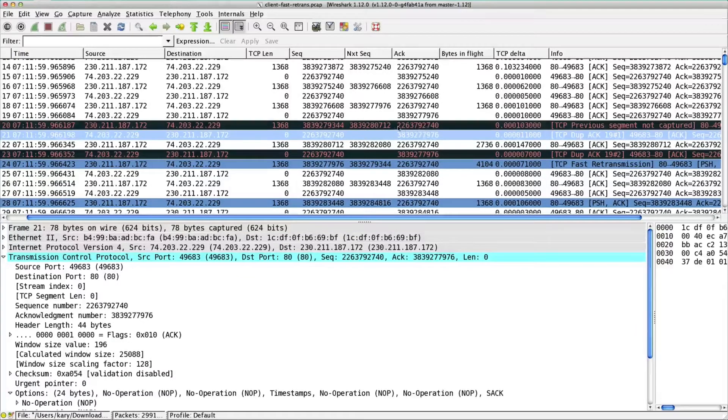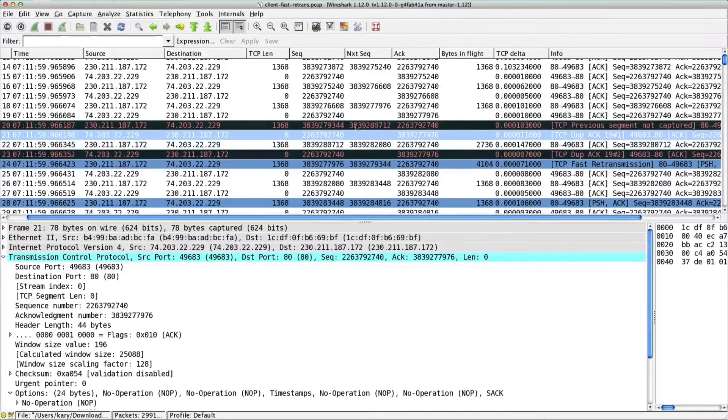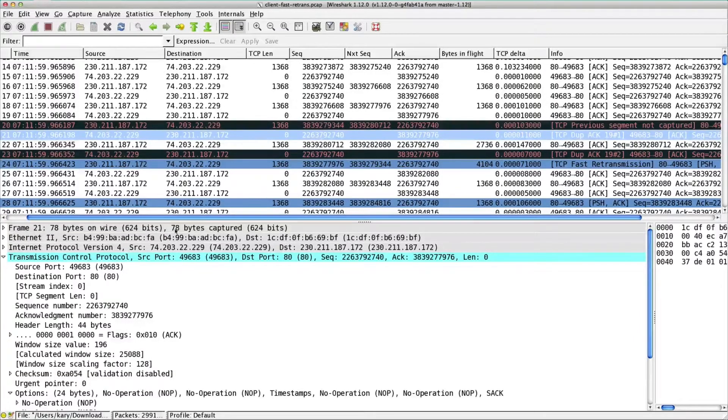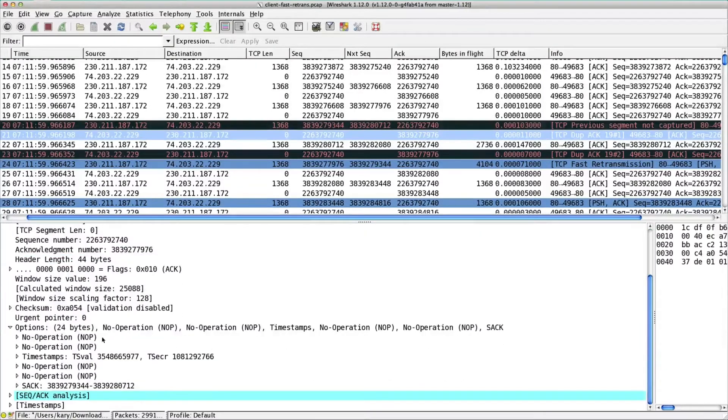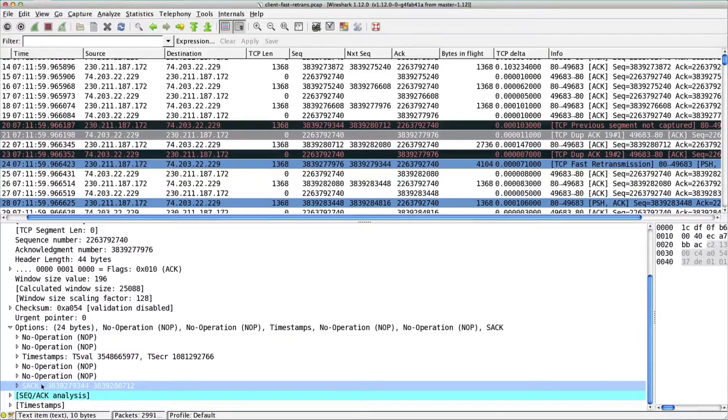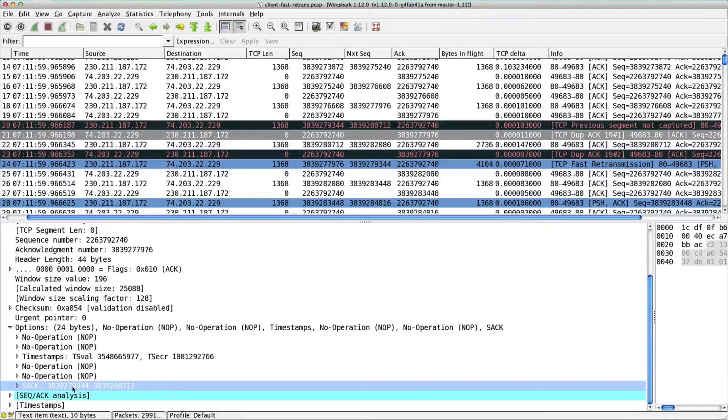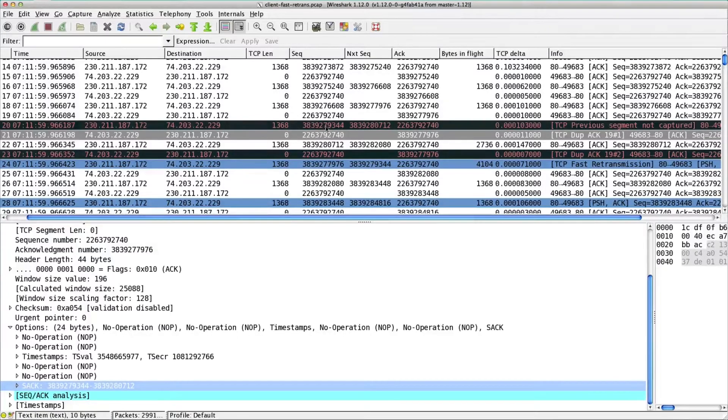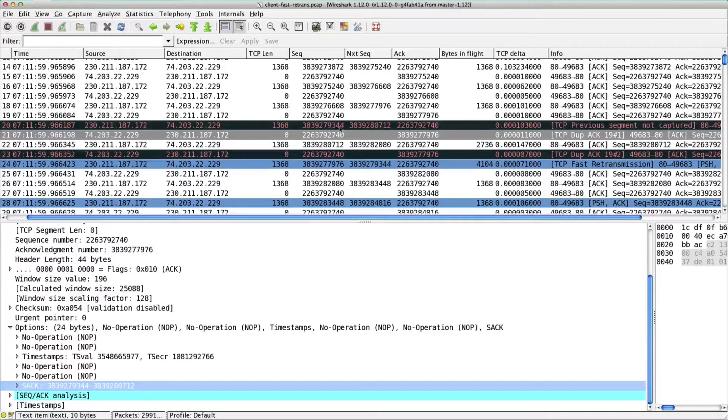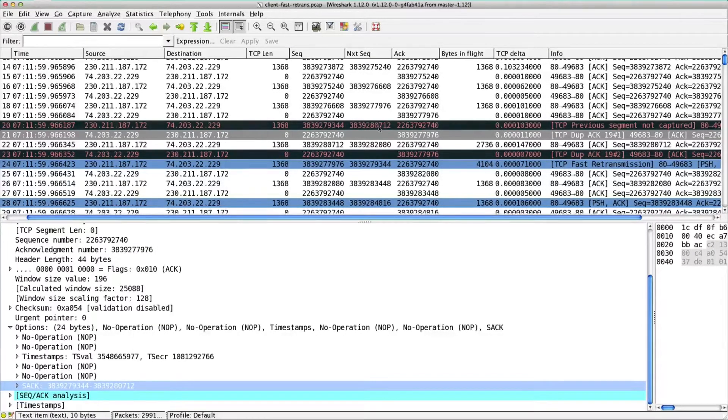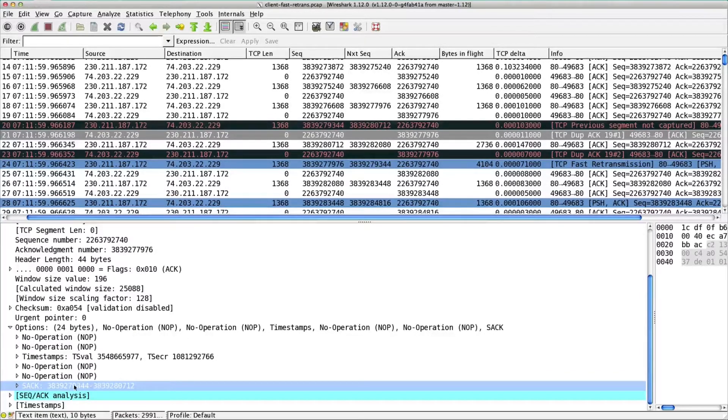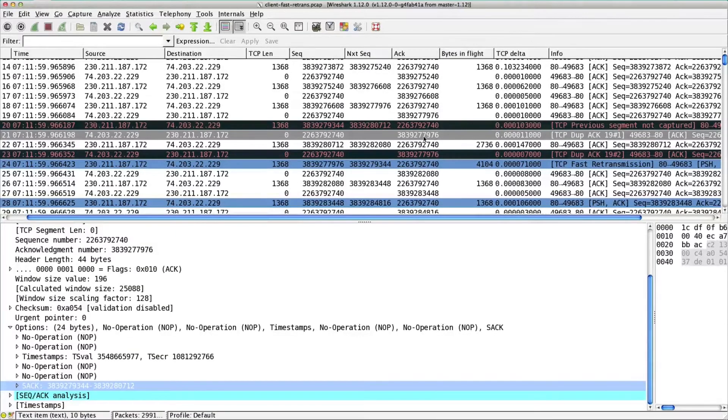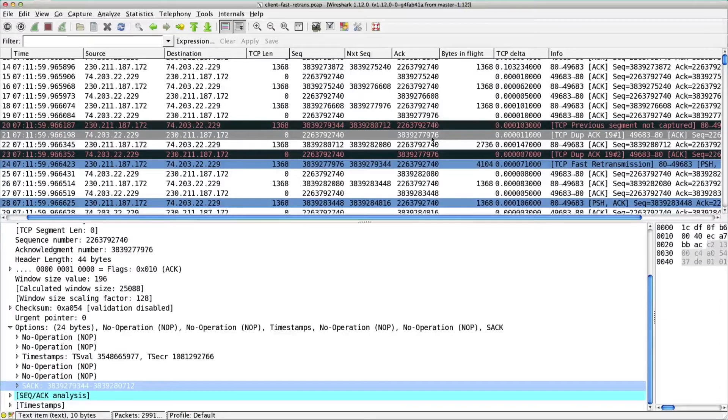However, because it did receive this segment, if it supports selective acknowledgements, in the options it will put a SACK block, selective acknowledgement block saying, hey, by the way, I did receive this bit of data, you don't have to send it to me again. From 9344 to 10712, it's saying I got that one. But if you look at my acknowledgement field, I still want 7976.